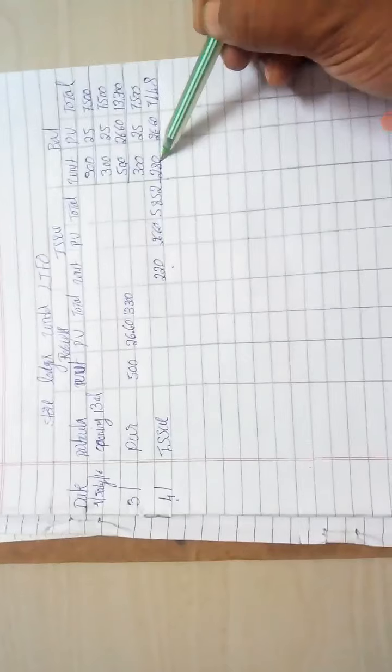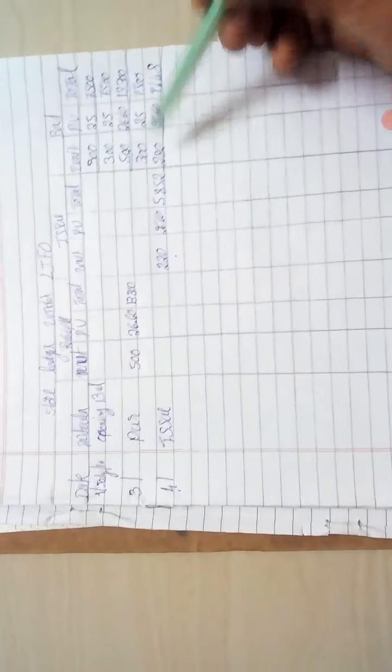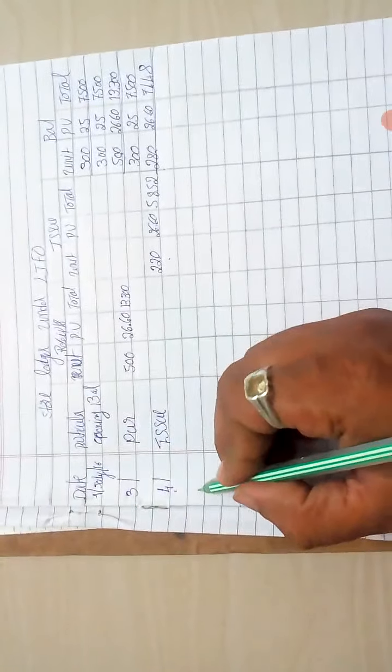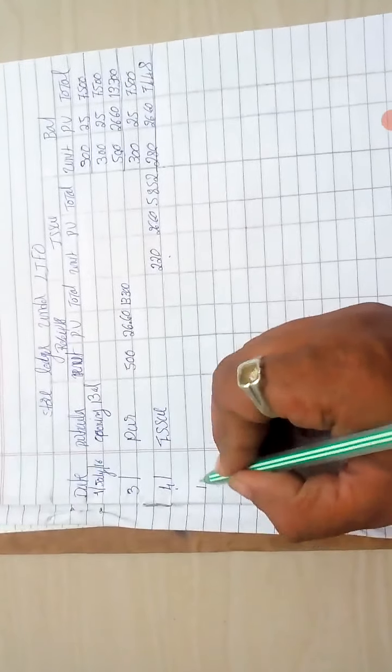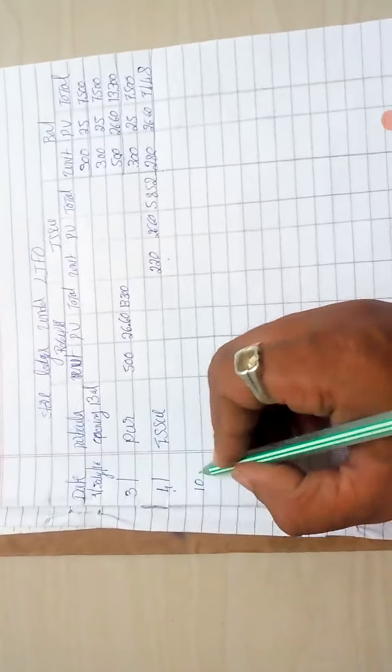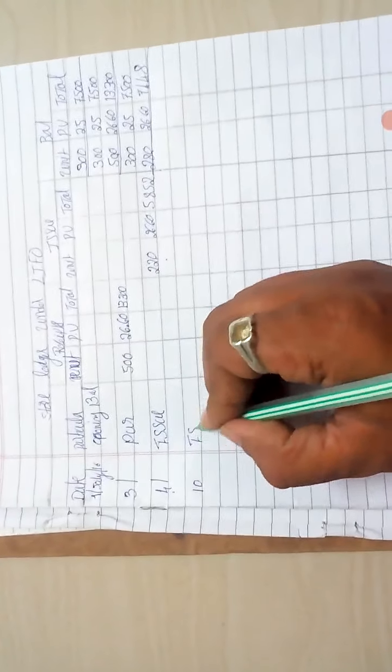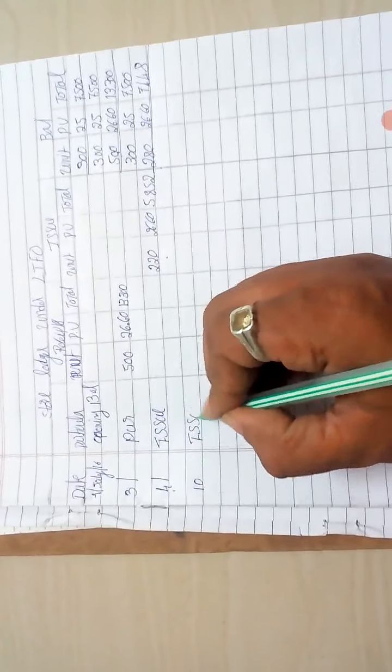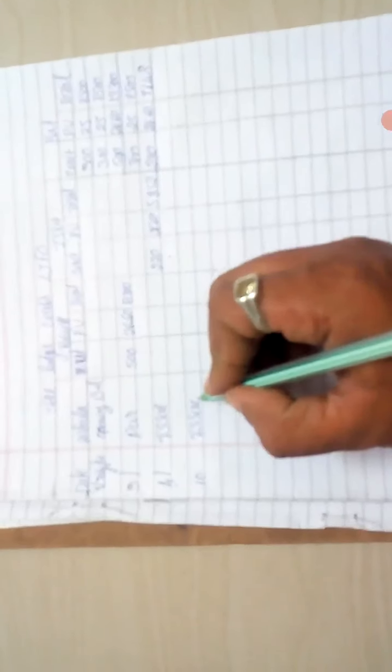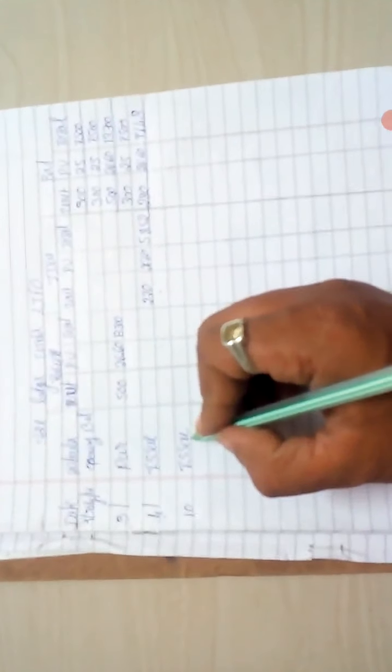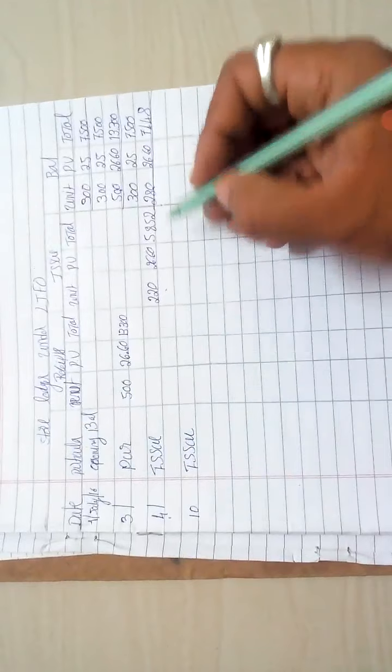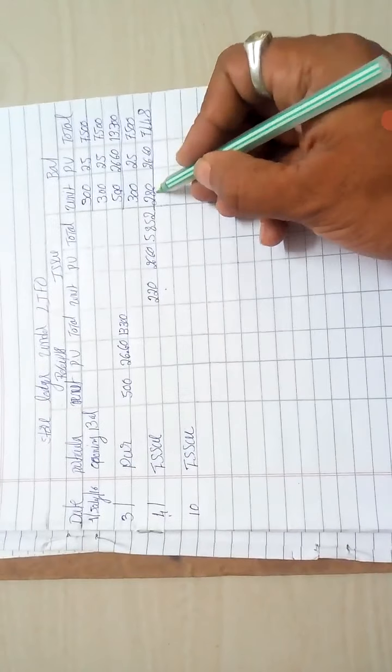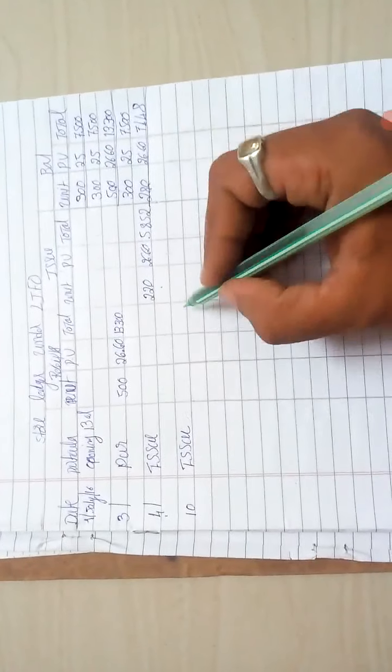Next, again issue: 400 units, 400 units. So again LIFO method, first test.